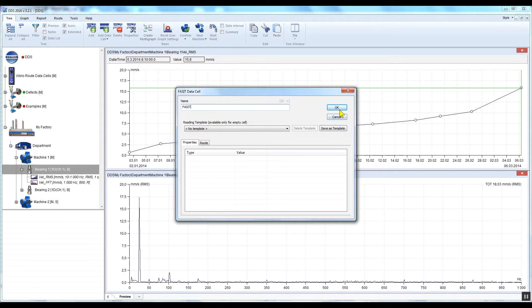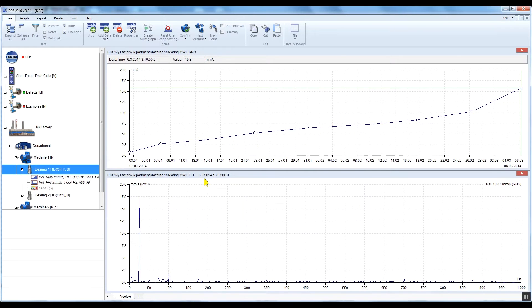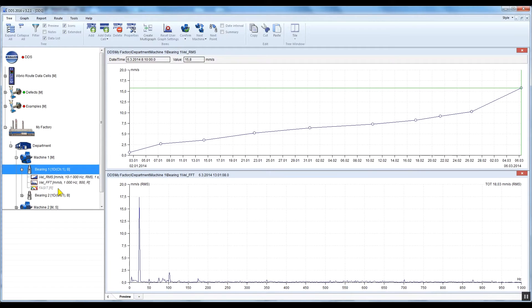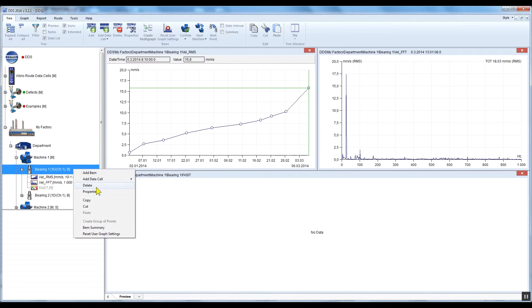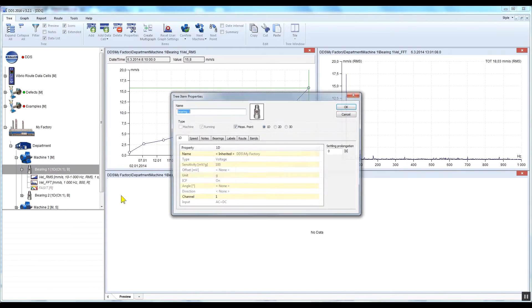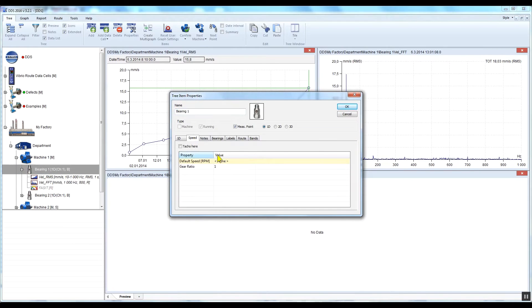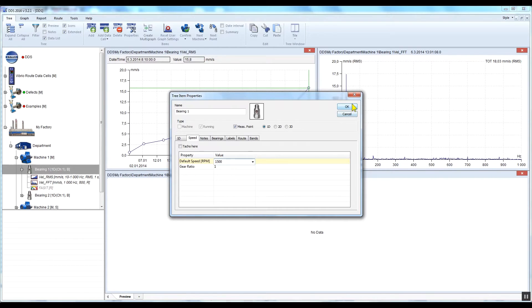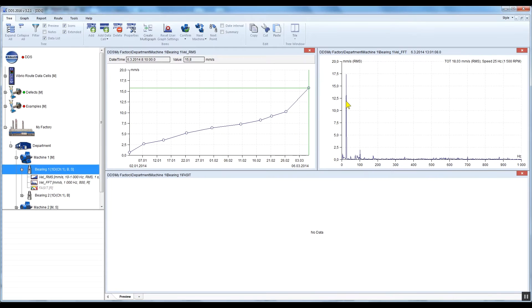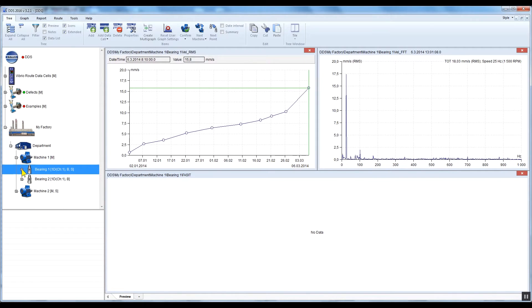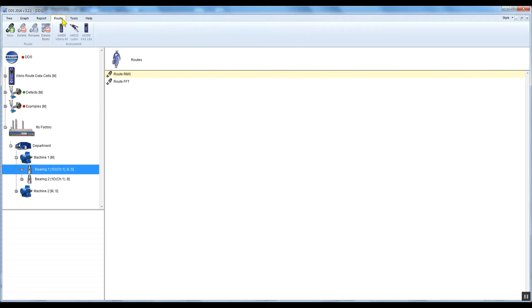FACET requires information about the speed. Define it under Machine or Measuring Point. You can also enter the speed manually in the Vibrio M or take the speed from a speed probe with the VA3 Pro and other analyzers. Transfer the route including your FACET measurement to your data collector, take the required measurements, and load the data to DDS.